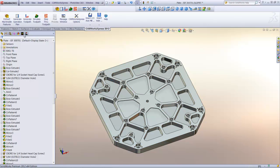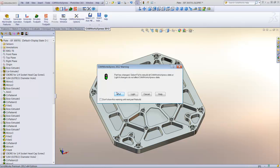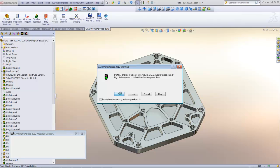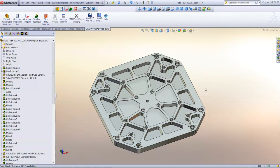But that's not the case using CamWorks Express. I'll simply select the CamWorks tab, and instantly CamWorks Express knows that changes have been made to the part. CamWorks Express prompts me to rebuild the part. And because the changes are significant, I'll select the button to fully rebuild the CamWorks Express features and operations. Amazingly, CamWorks Express updates all of the features, operations, and toolpaths automatically.